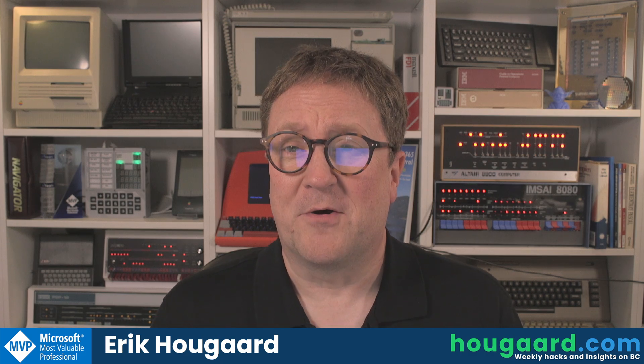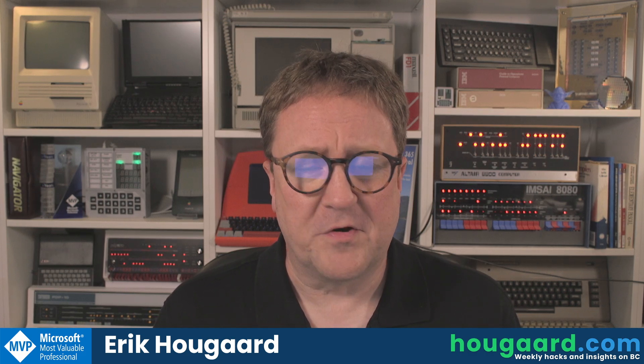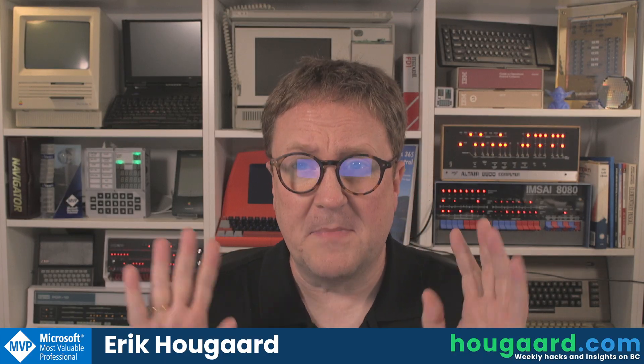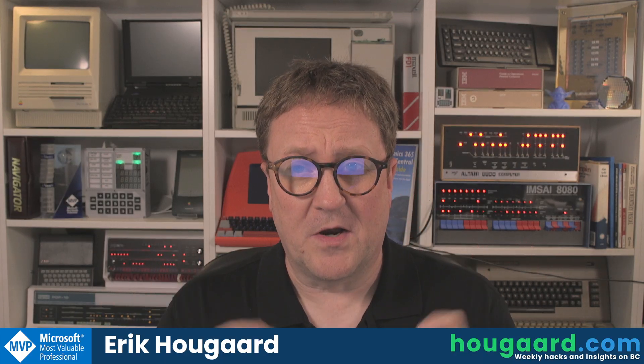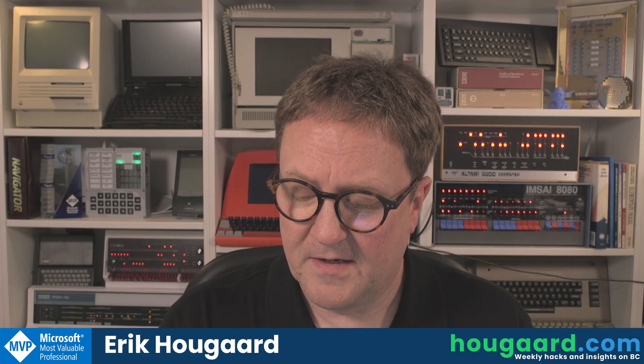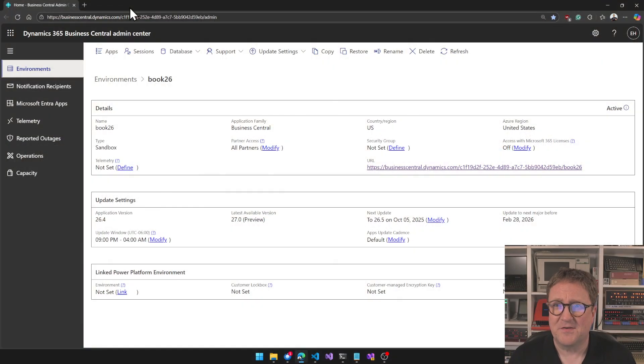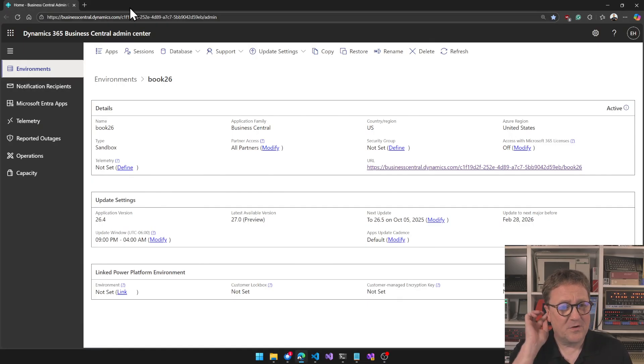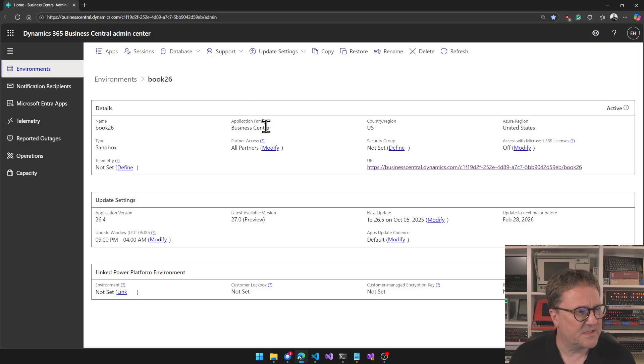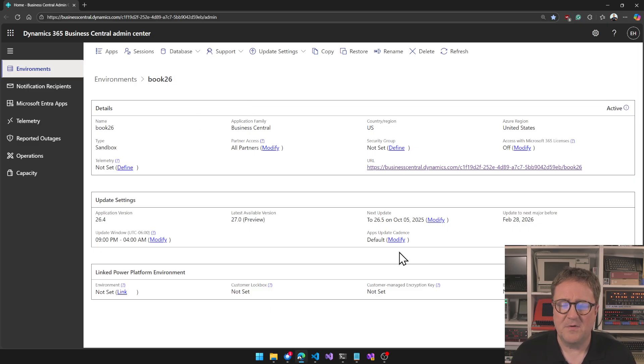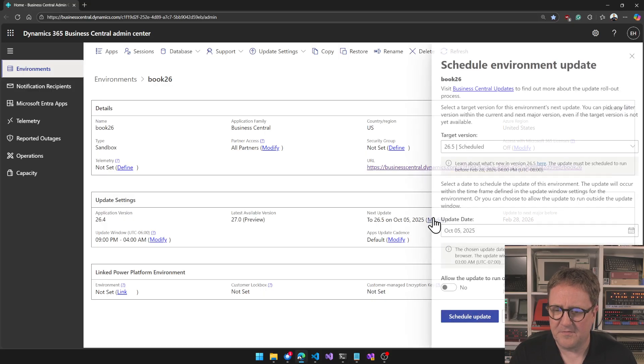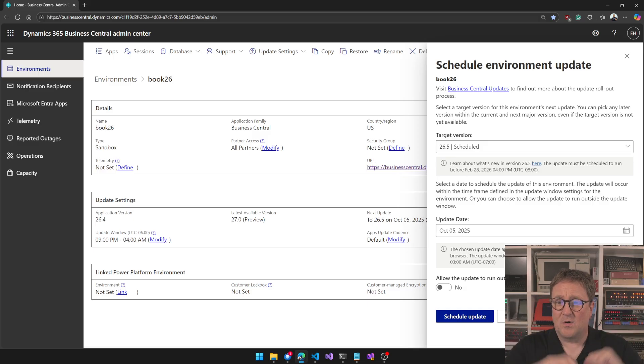It first came out in a preview version now, and actually let's start there because there's major news on what you can do with the preview. Here is admin center and I have a sandbox here called Book 27, actually called Book 26. What we can do now which is very interesting is we can take this sandbox and upgrade it to version 27.